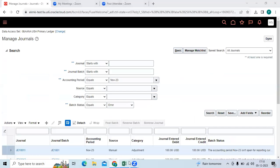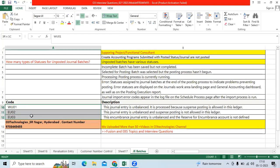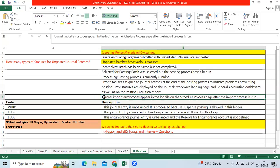Oracle provides many error codes — I just mentioned only three. Each error will have a different code. We need to understand it, fix it in the test environment, then provide a solution document in an Excel sheet or Word document and explain to the user the reason and the steps to be followed.